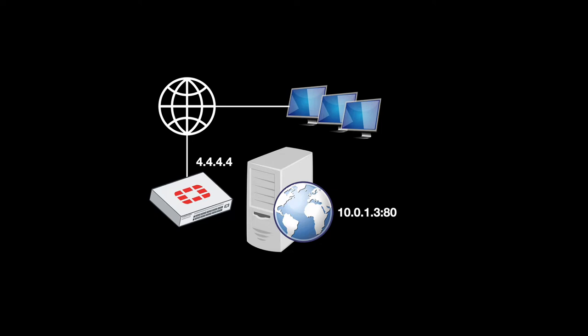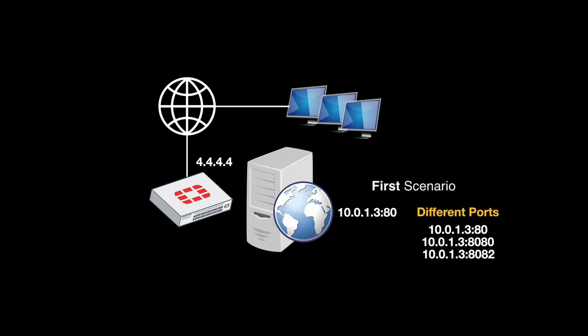In one case we will map the interface WAN IP which currently on our demonstration is 4.4.4.4 to the web server IP address using different ports, different services. It will all be mapped to port 80 but we will use different services.